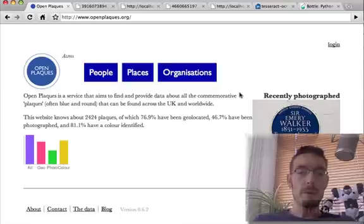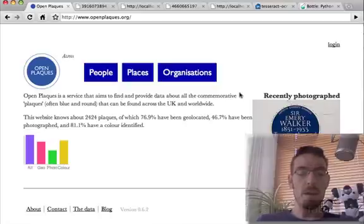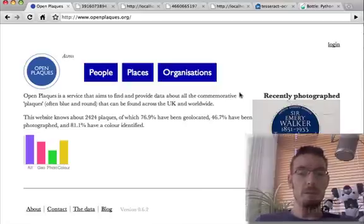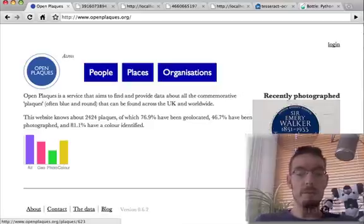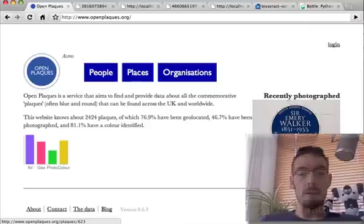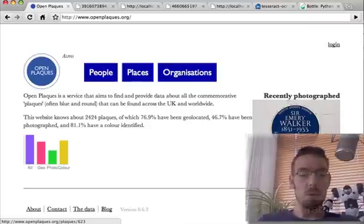The motivation for the project is this Open Plaques website. Here, some people in the UK are collating all of the English Heritage blue plaques, and they're manually typing in all of the historic information shown on the plaques. To me, this is an eminently computerisable task.